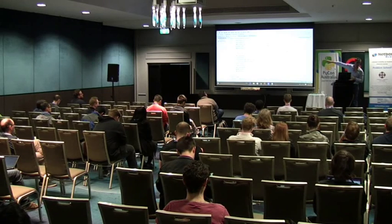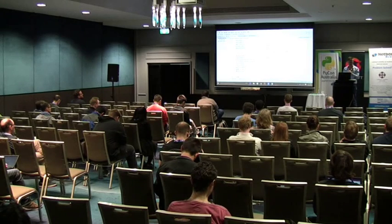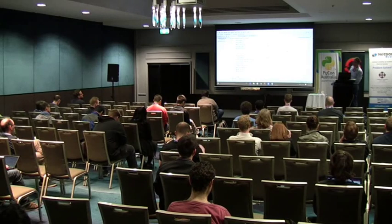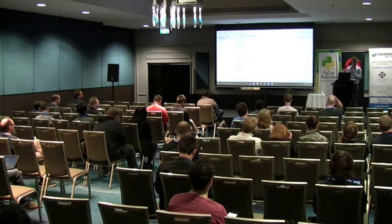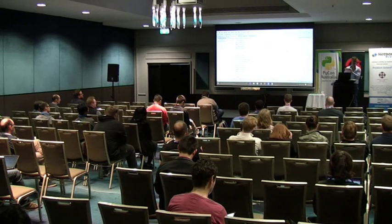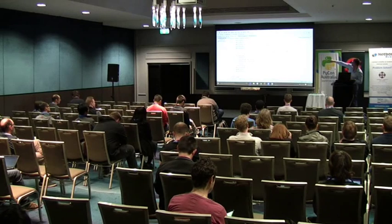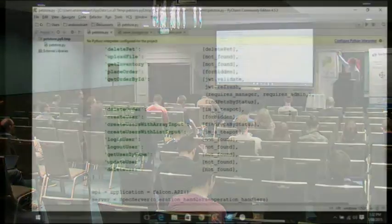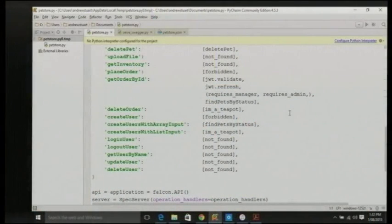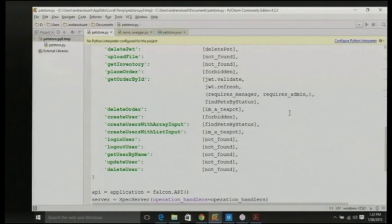The next step is authorization. Authentication and authorization are two different things, of course. Authentication is the task of saying, who is this user? Authorization is saying, now that we've identified the user, are they allowed to get access to the resource they've asked for? Here we have requires_manager and requires_admin. The inbound request has been funnelled through JWT validation, funnelled through the refresh, and now gets funnelled through the authorization to check whether this user is a manager or an admin. If they are, we funnel it on to the next Python function which actually executes the job — in this case, findpets by status.